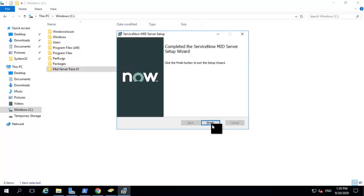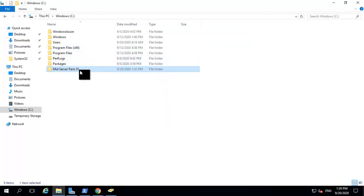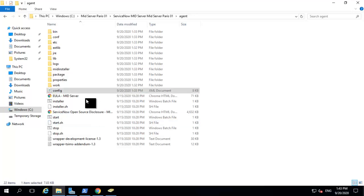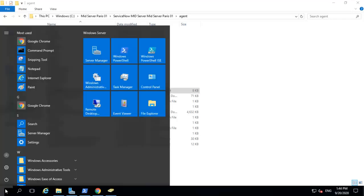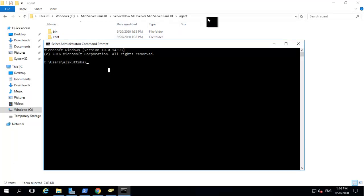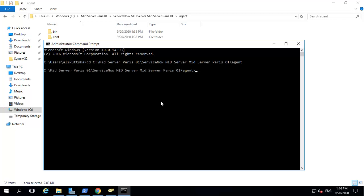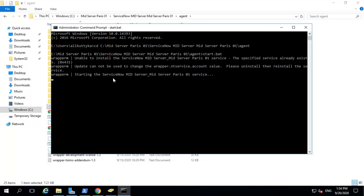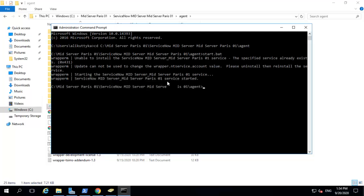Once the installation is complete, you can click on finish. You can navigate to your installation folder — within this folder you can see the agent folder which has all the details of your mid-server. Inside the config.xml you have details of your instance. You can start your mid-server service using the start.bat file. I prefer starting my mid-server service using the command prompt, so I navigate to my command prompt, open it as administrator by right-clicking and selecting run as administrator. I change directory to the agent folder and enter start.bat, which starts my Windows service. You can see it is currently starting the mid-server service and the service has been started.